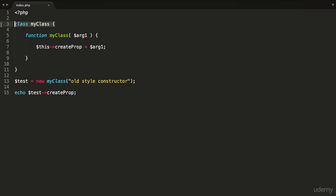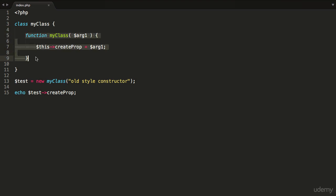It no longer supports the old type class constructors. I have a class here called myClass and then I have a function with the exact same name as the class name. This would be typically classed as a constructor, but this is the old way of doing things and it has been for a while. PHP7 is looking to deprecate this feature.